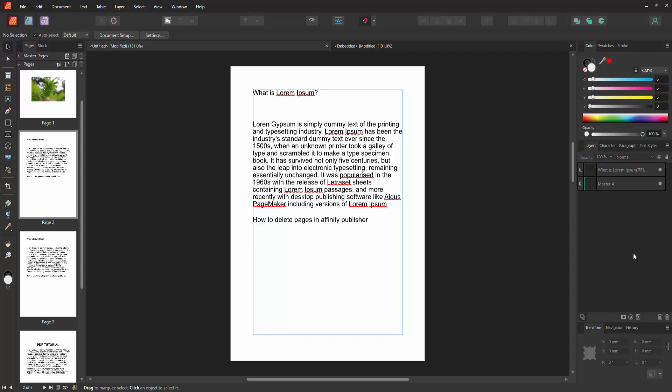Assalamualaikum. Hello friends, how are you? Welcome back to my another video. In this video I am going to show you how to delete pages in Affinity Publisher. Let's get started.